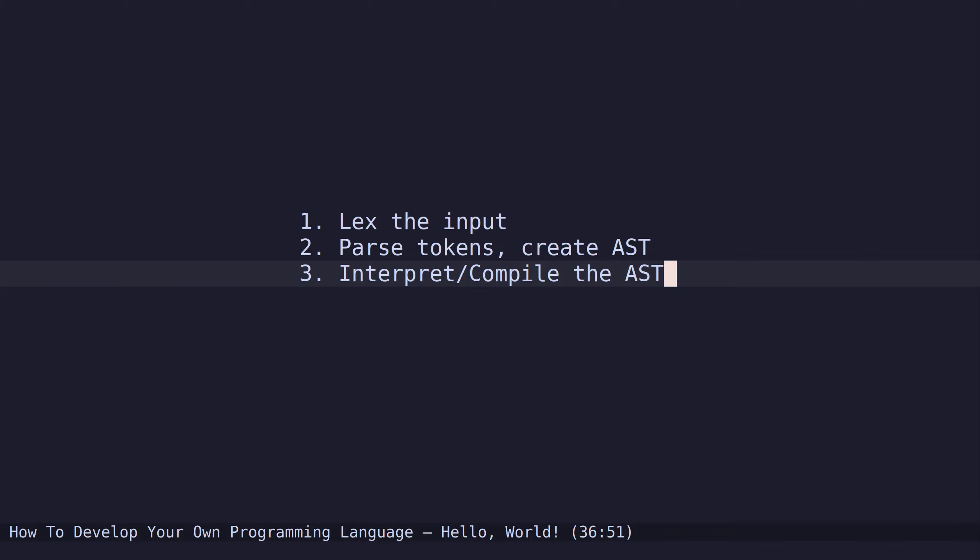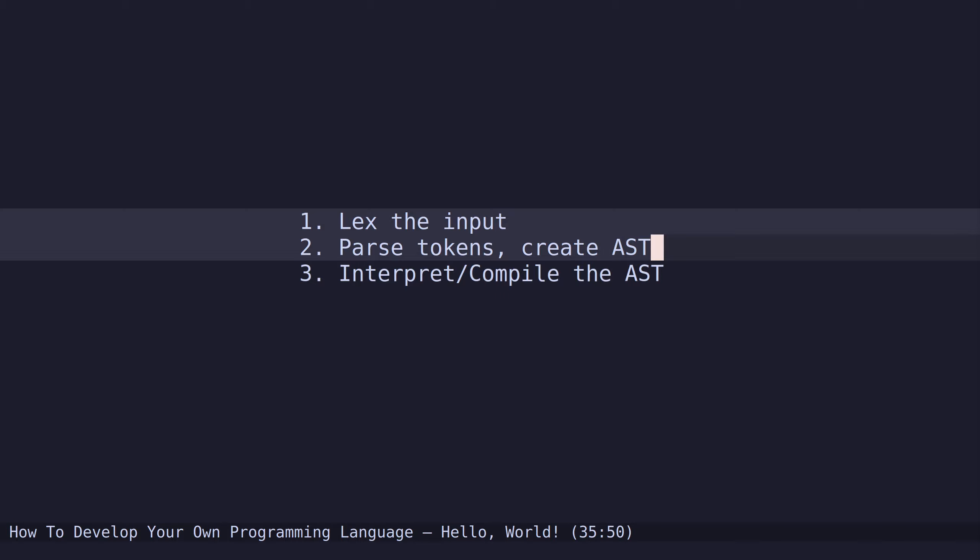We will be creating an interpreter because this is way easier to do. With the nom library, we can combine these two steps into one step because nom will do this for us automatically. Then we will create an interpreter on top of that.